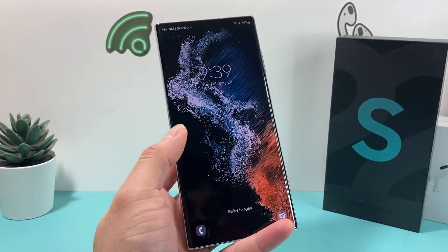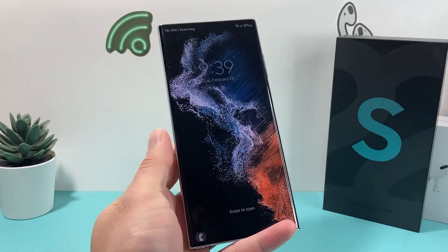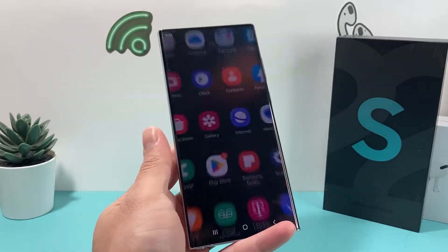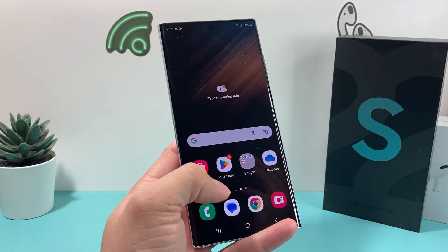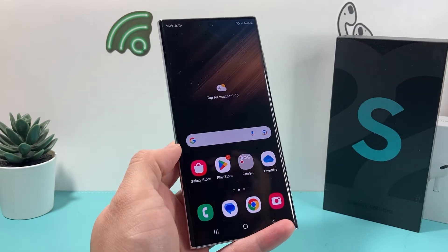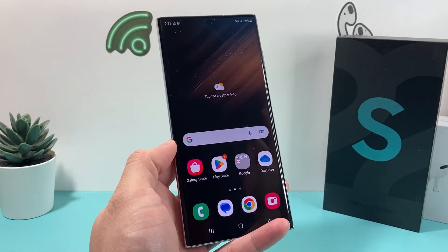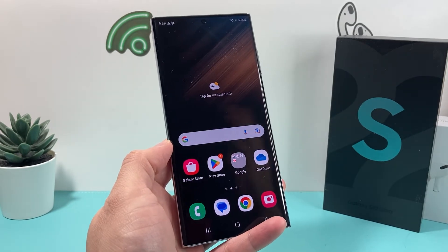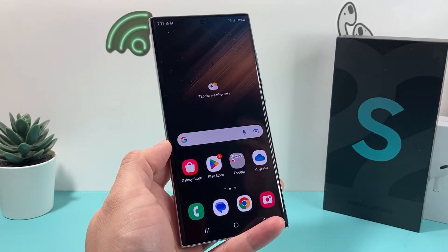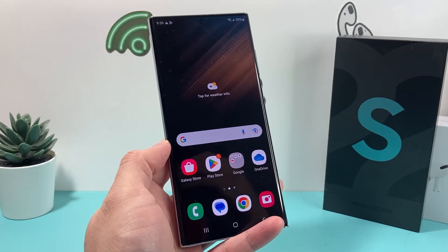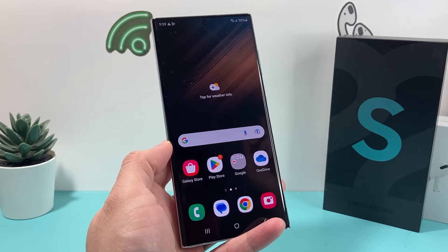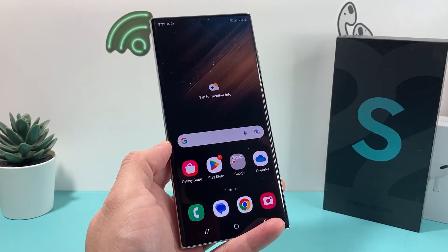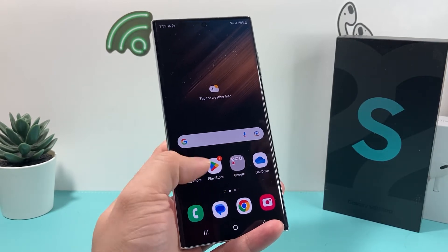Hey guys, Force Reacher here. In today's video, I'm going to show you how to factory reset your Samsung Galaxy S22. Here I have the S22 Ultra, but this will work on any of the S22 series and other Android phones as well. So, let's get started.